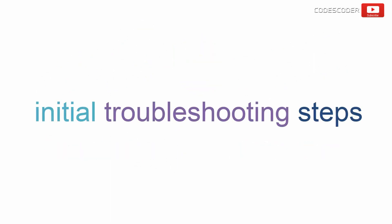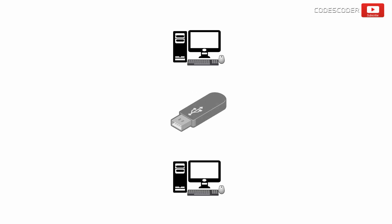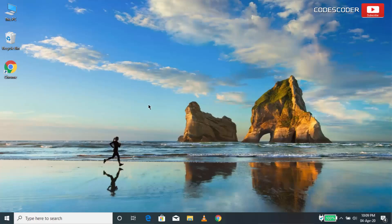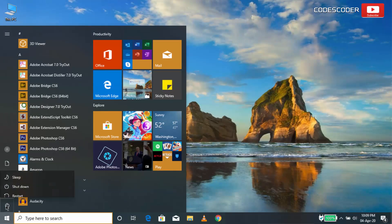As initial troubleshooting steps, we would like to check if the issue is with the computer and for that you may try installing the same application in a different computer, or try to move the application setup file to an external USB and check if it works fine on another computer. Reboot your PC after installing a new application.